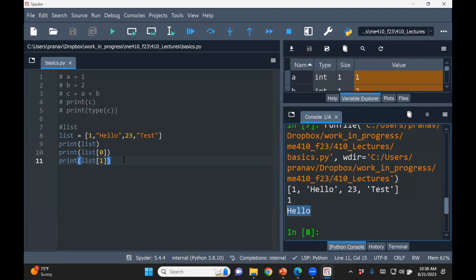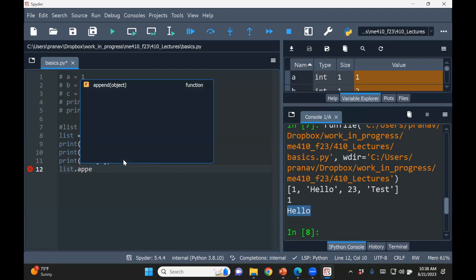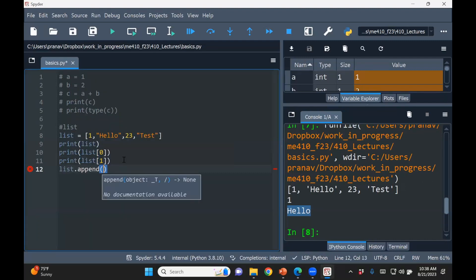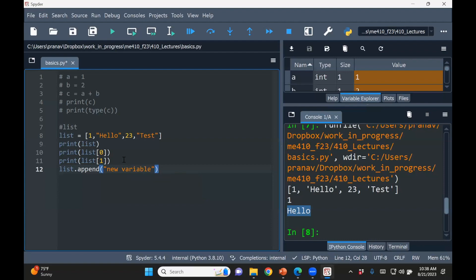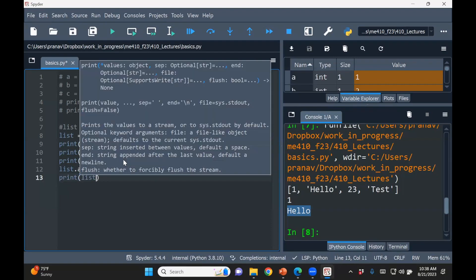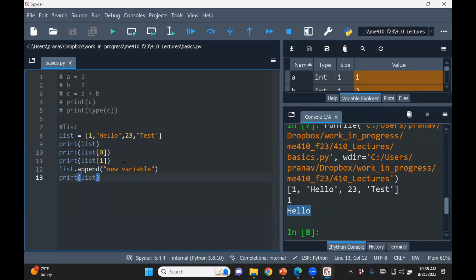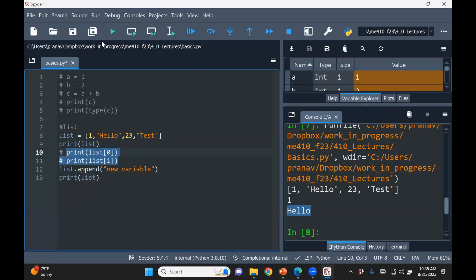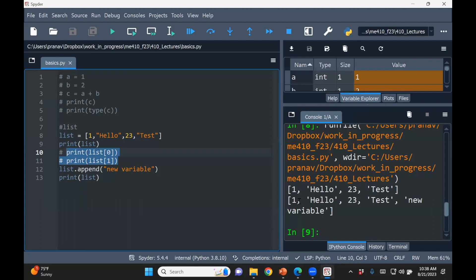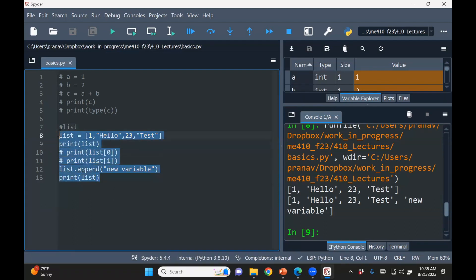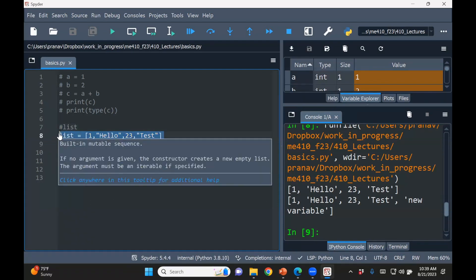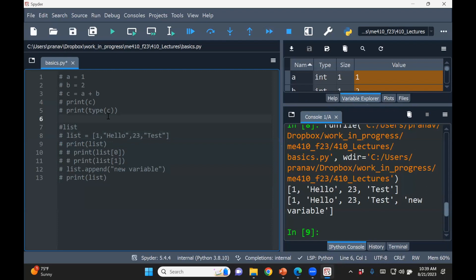So remember that the first element starts with zero. You can add something to the list. So for example, list.append new variable. And now if you print list, and of course I'll comment this out, then you see it. It basically added the new variable, which was the 0, 1, 2, 3, 4th element. Yeah, so this way you can just explore Python.